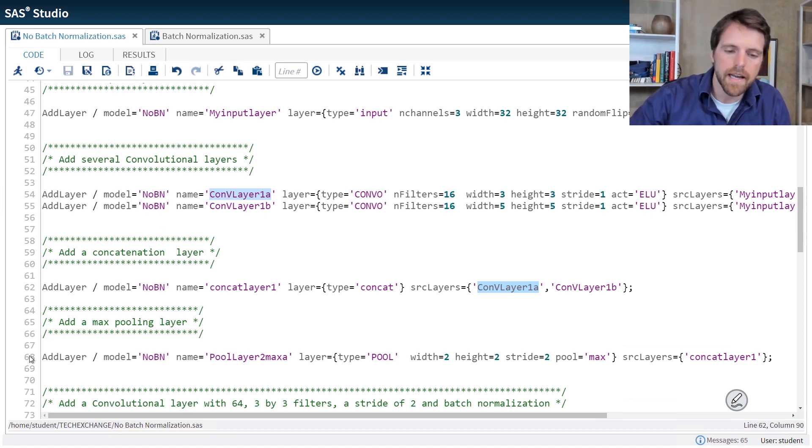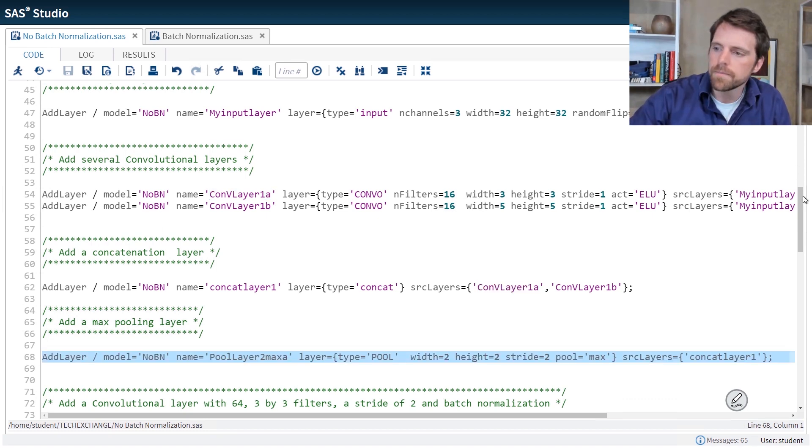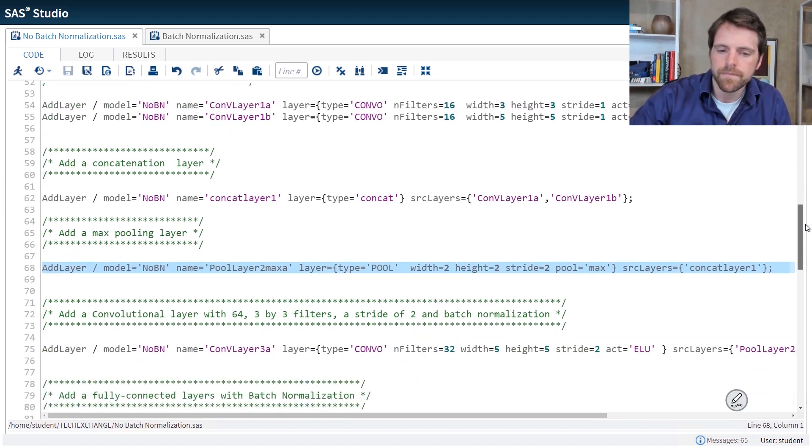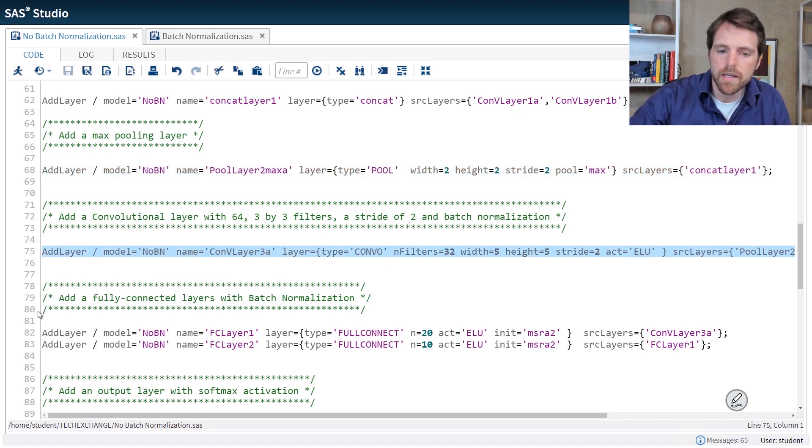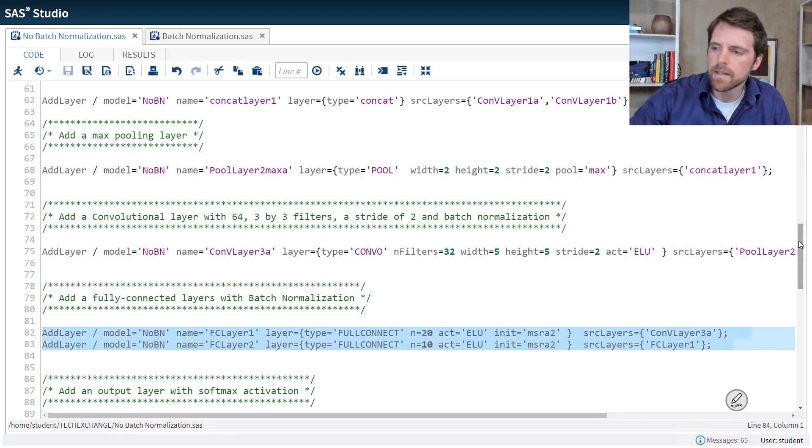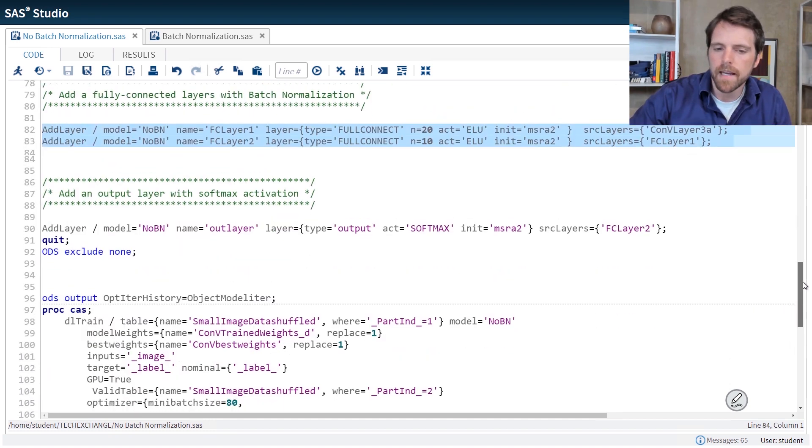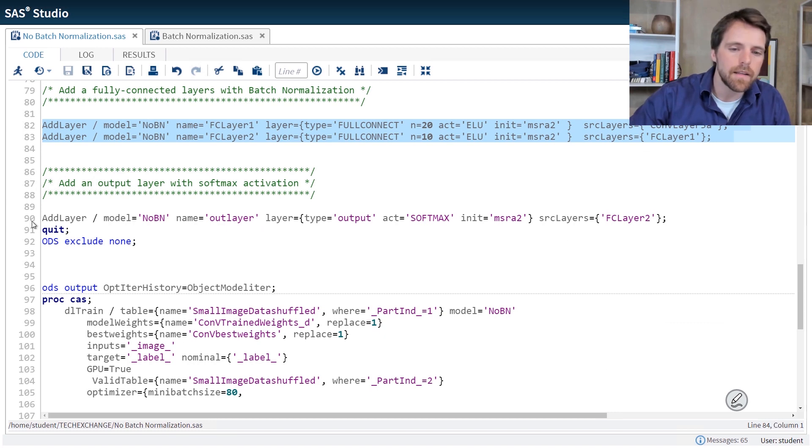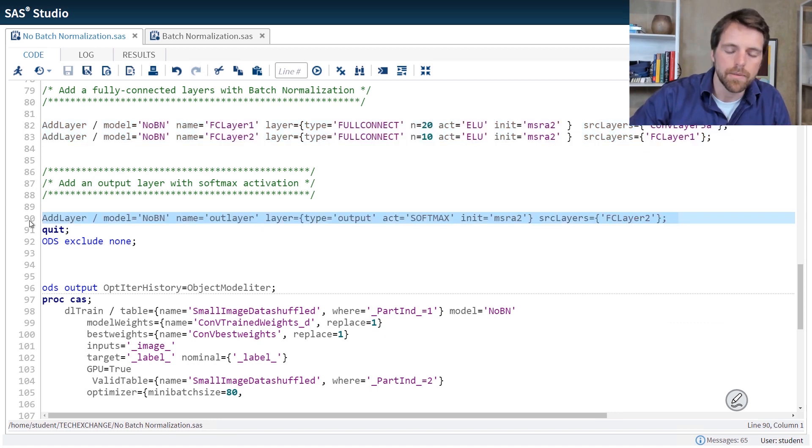Next, I add a pooling layer. Then I add another convolution. And then a couple of fully connected layers. And last but not least, an output layer.